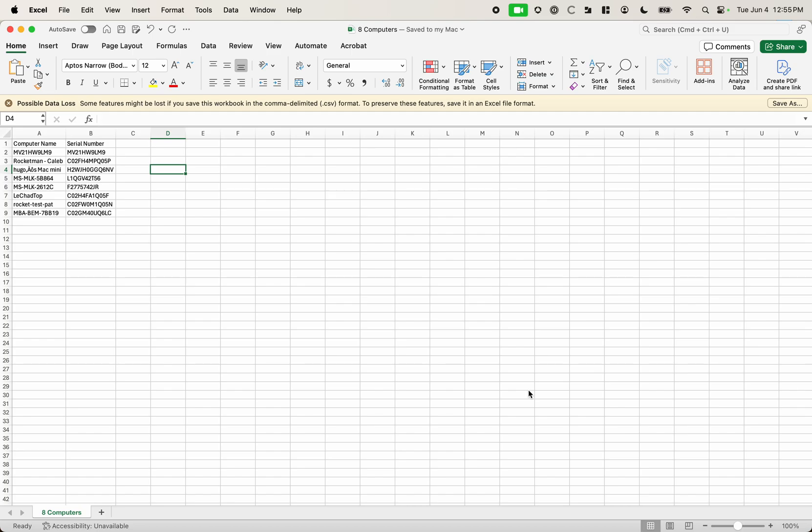Welcome to another episode of Jamf Tricks. I'm your host Christopher Shasi and today we're going to go over a trick that allows you to mass put devices into a specific group using the Jamf GUI.